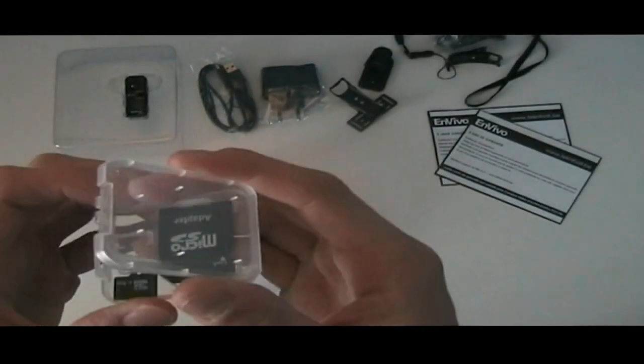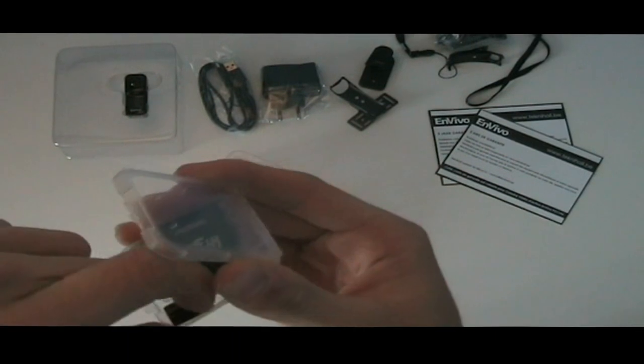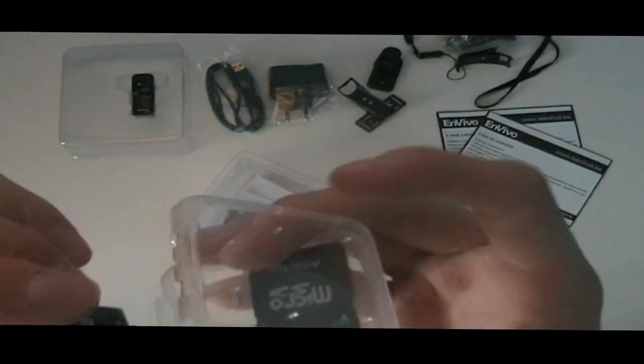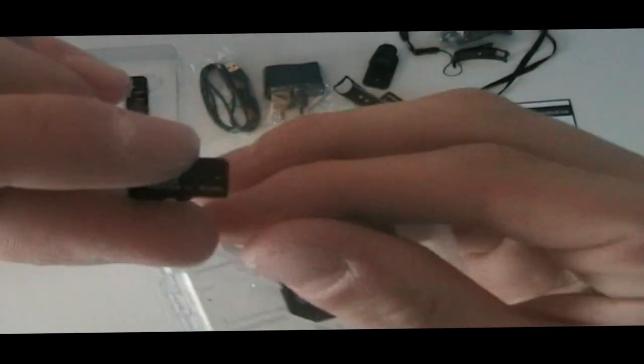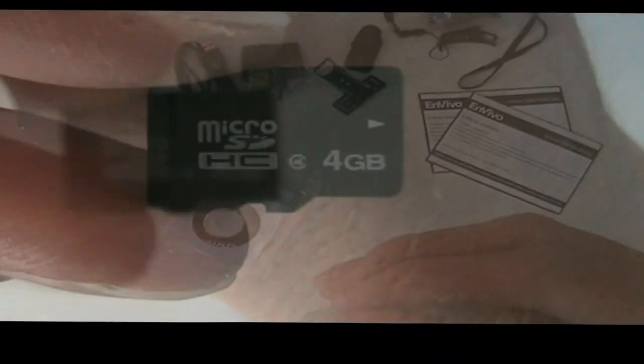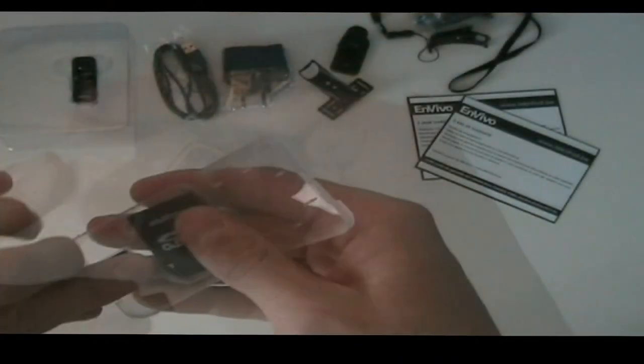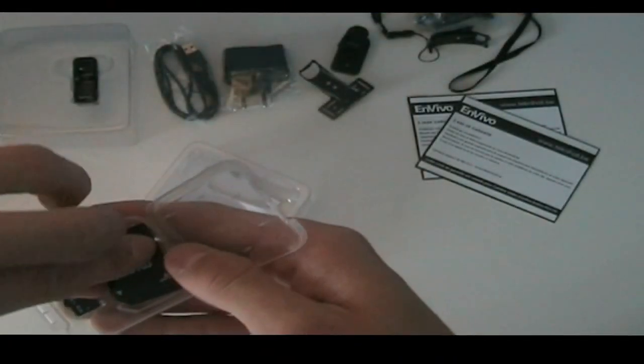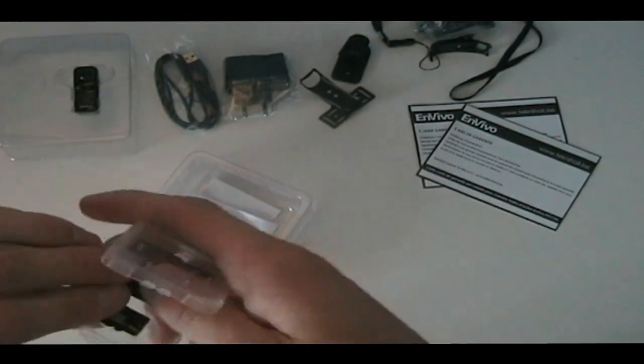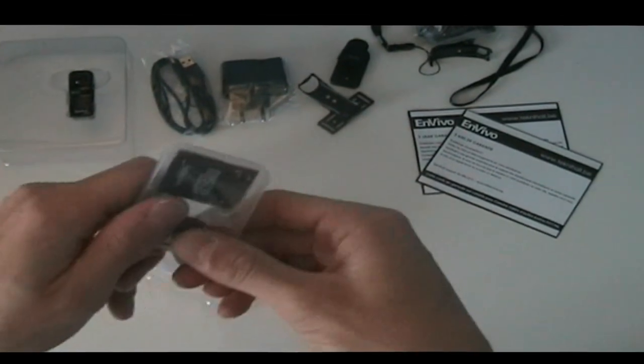The next thing we have is a 4GB micro SD card, which is fairly nice that they included in the box, along with a standard SD card adapter.